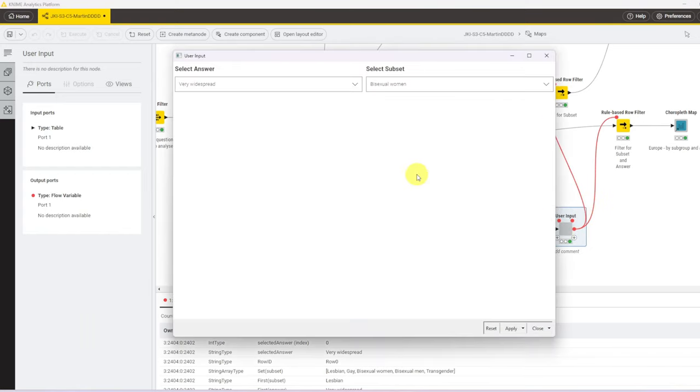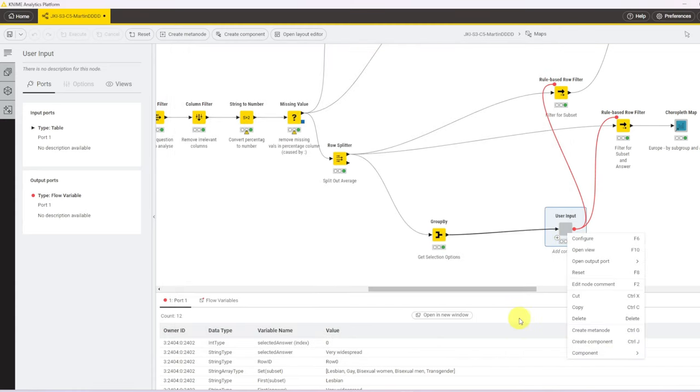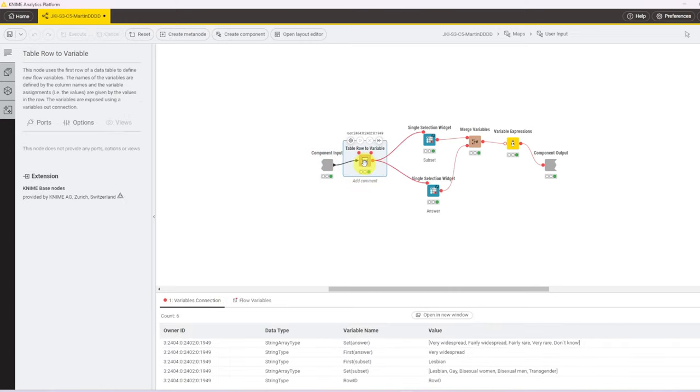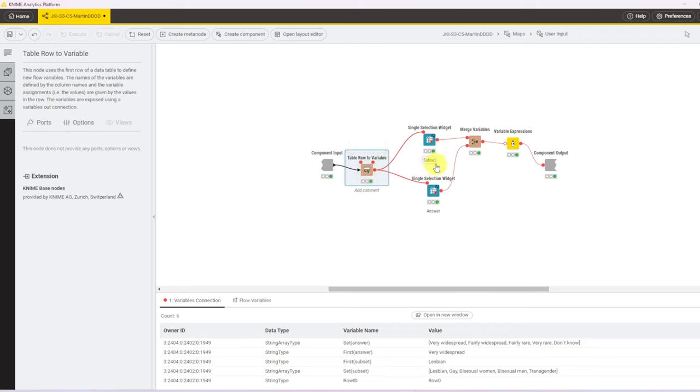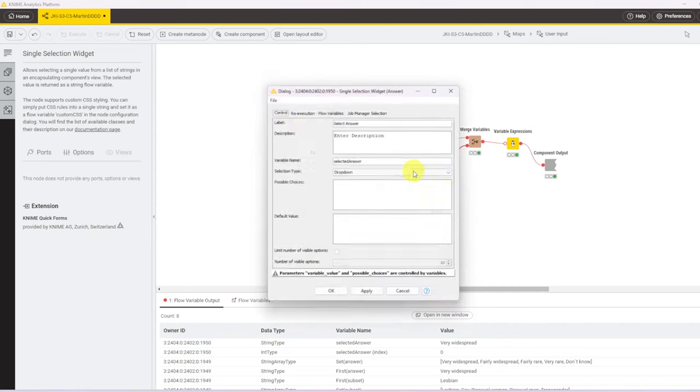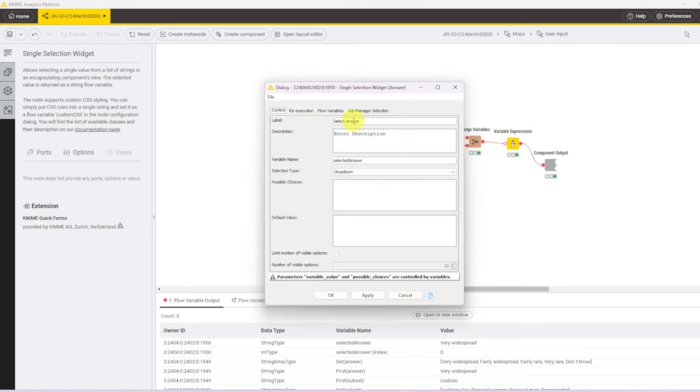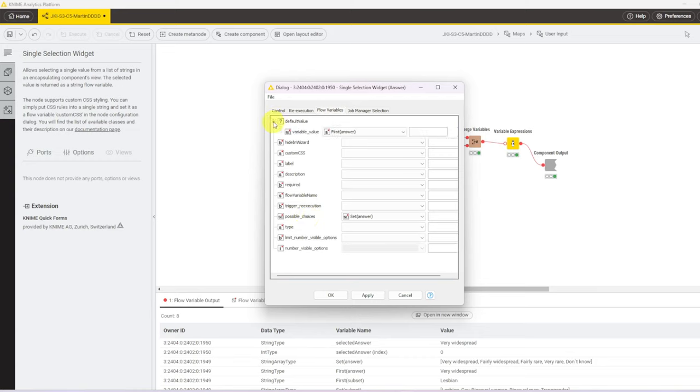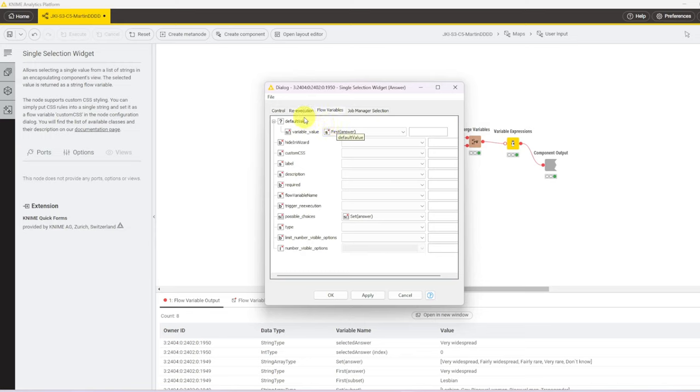User input component has the layout for our two drop-downs. And if we dive into that component, we immediately turn our input, which are the sets and the firsts, into flow variables, and pass these flow variables to our widgets. Let's look at the answer widget as an example. Other than giving it the right label and so forth, on the flow variables, for possible choices, we take the set of possible answers. And on the default value, upon expanding, you can see that's the first answer. I've put that in there to make sure that it always executes.